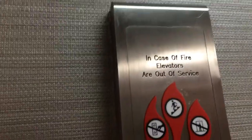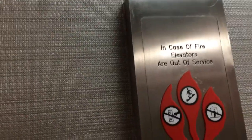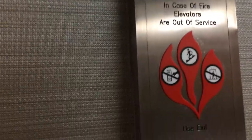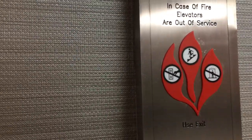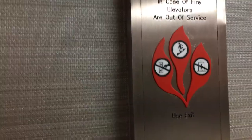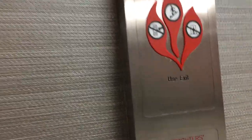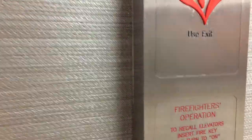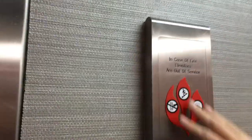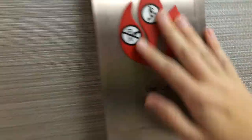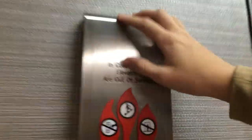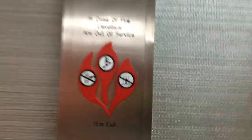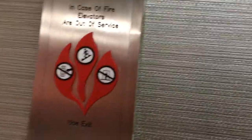Here we are at the elevators at the La Quinta Inn and Suites, Lynchburg, Virginia. These are Tissenkrupp Aurora, I think. I'm not 100% sure. Maybe Signifor, but these are TK.